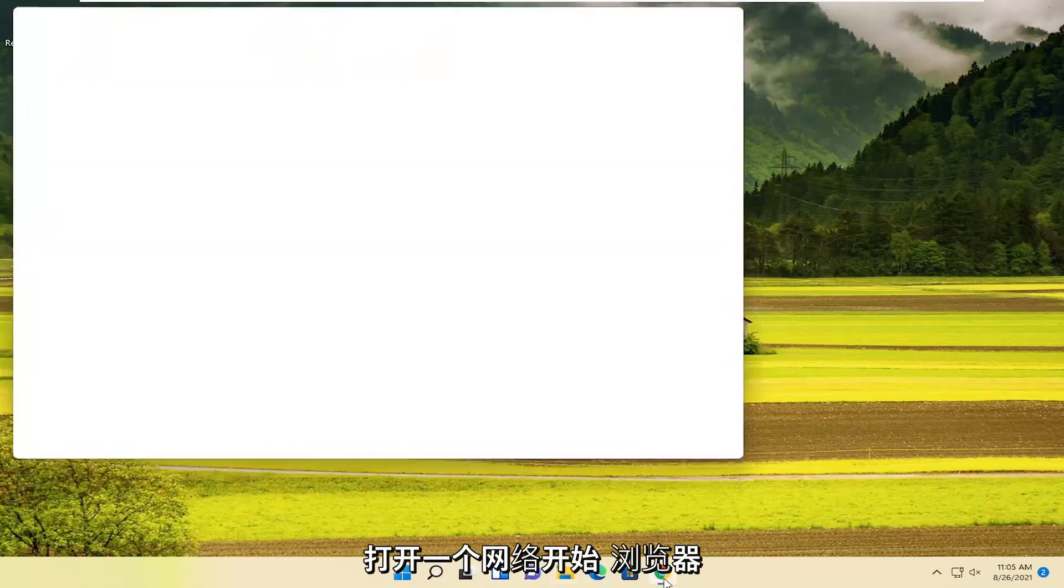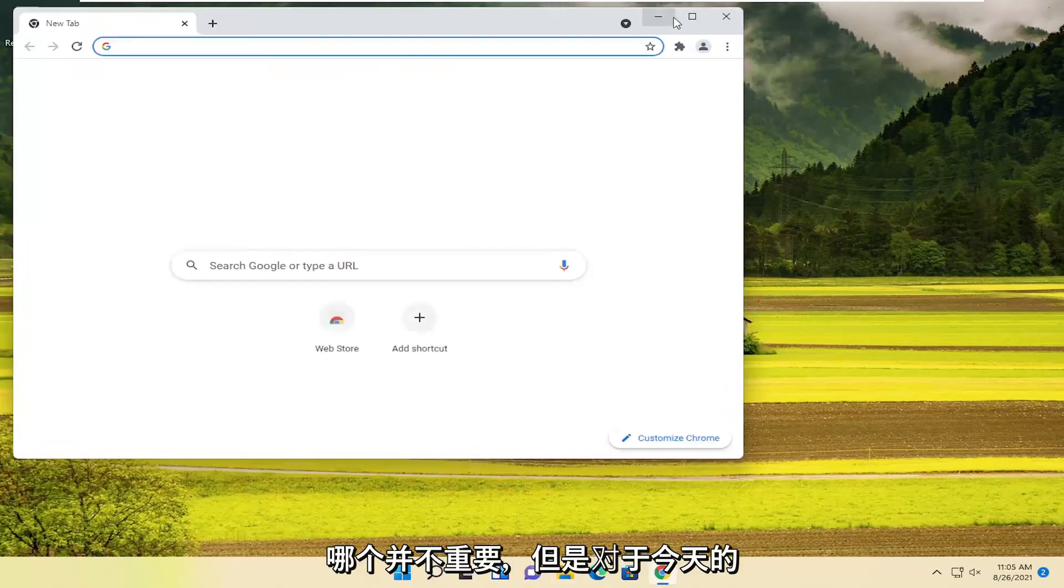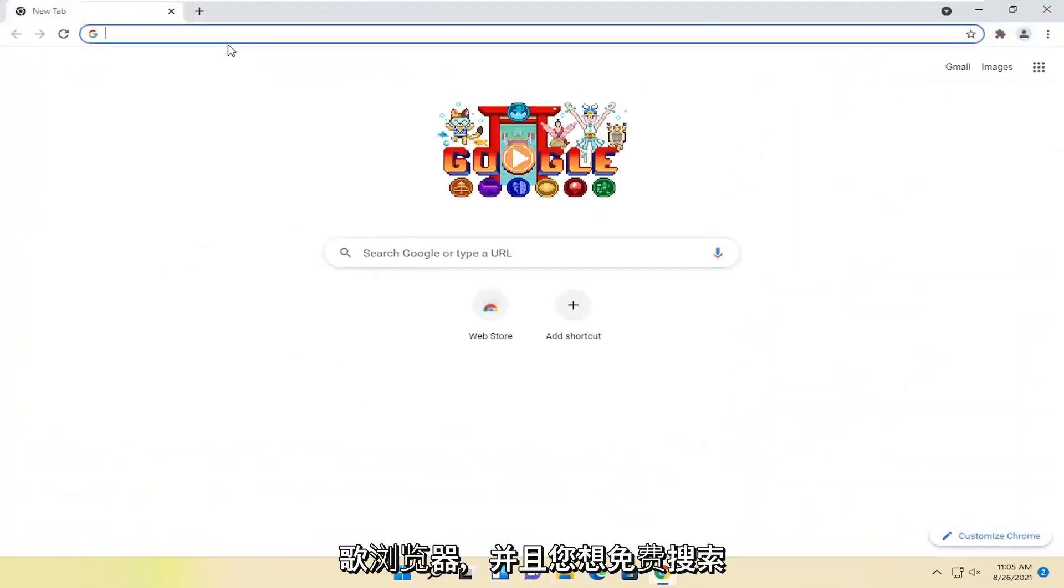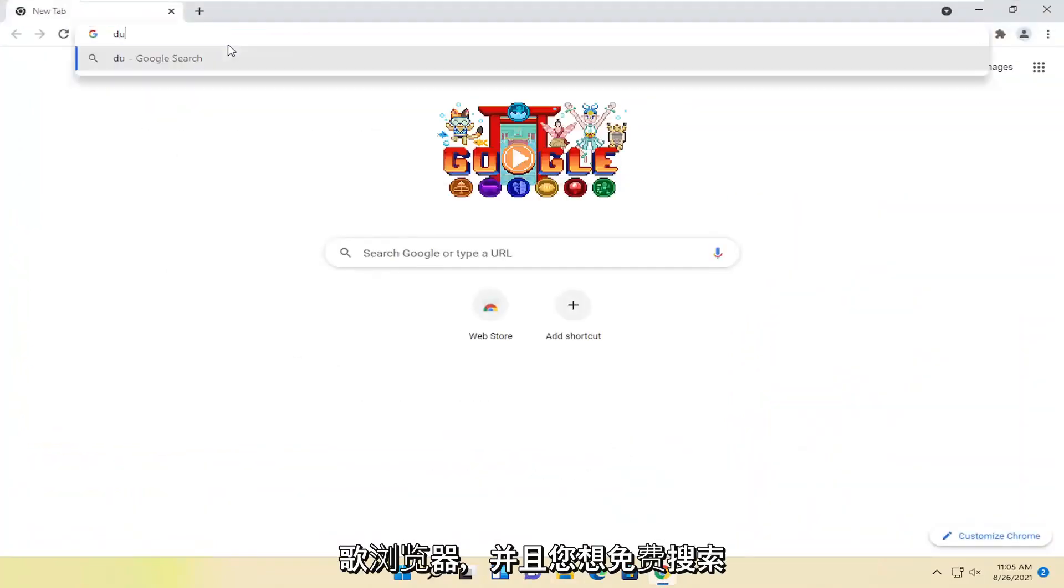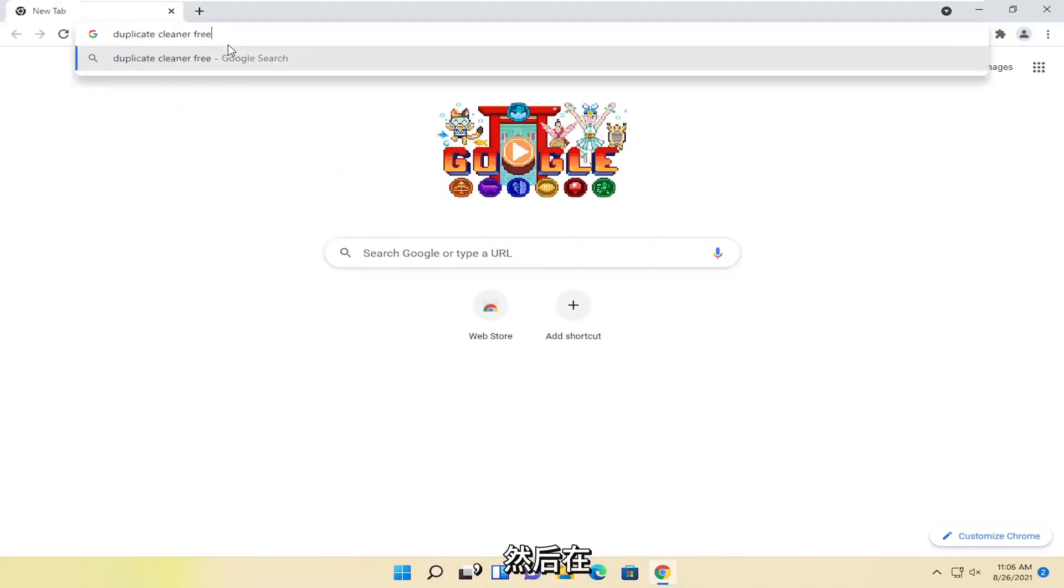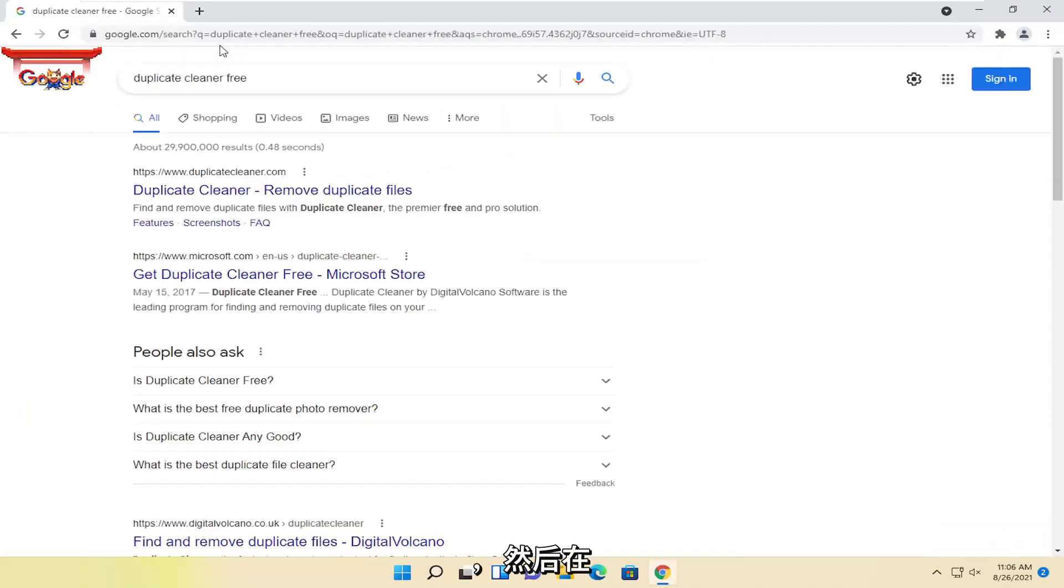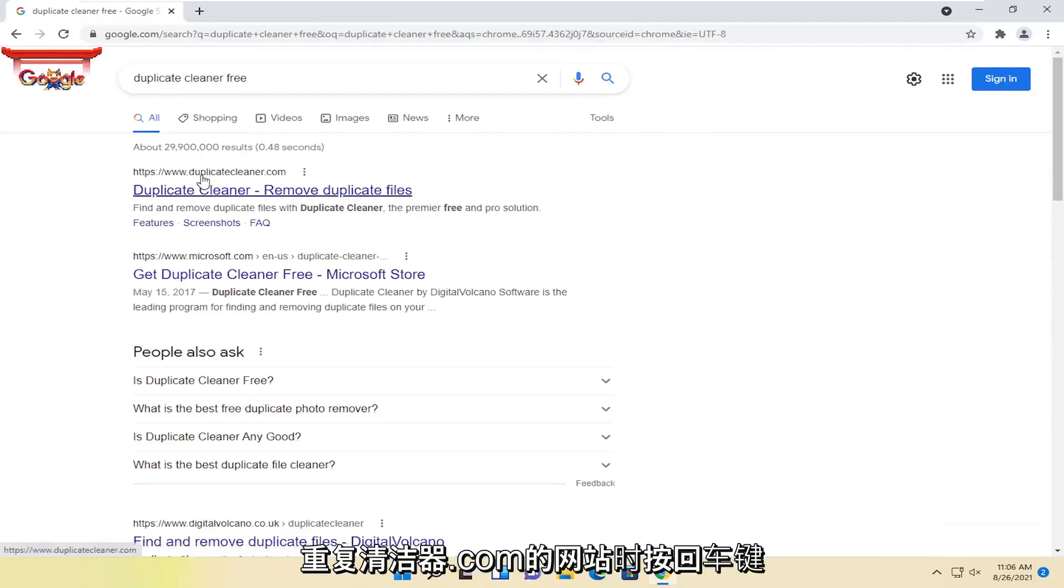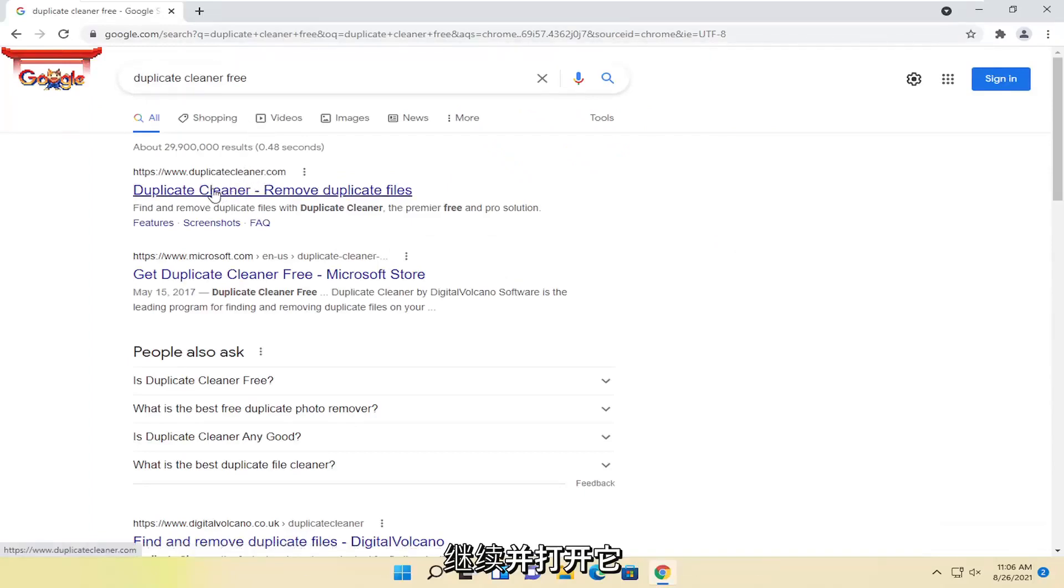We're going to start off by opening up a web browser. It doesn't matter which one, but for today's tutorial, we're going to open up Google Chrome. And you want to search for Duplicate Cleaner Free. Go ahead and hit enter. One of the best results should be from a website that says DuplicateCleaner.com. Go ahead and open this up.